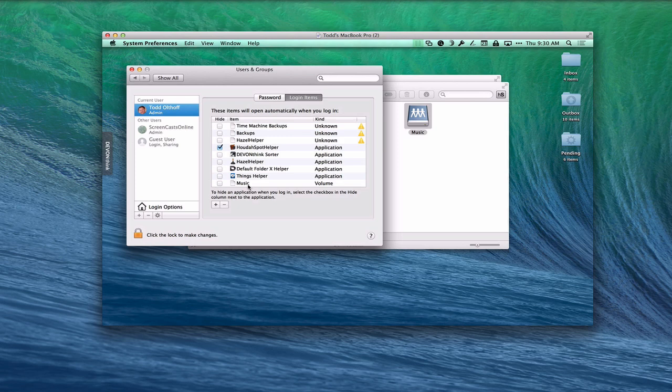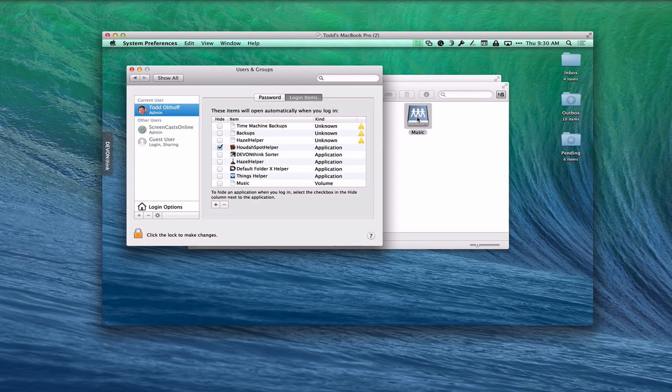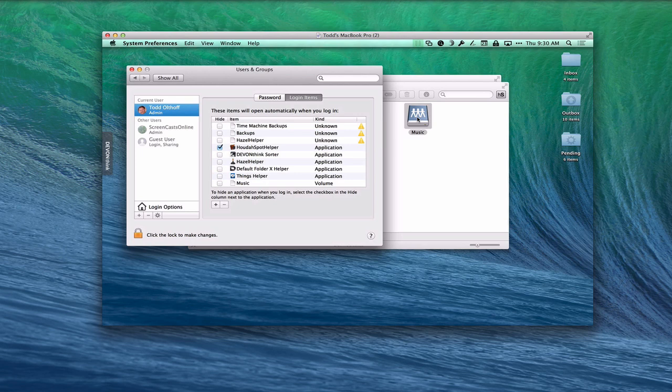Now what will happen is every time I restart my computer, it's going to automatically mount this music folder. It's going to look for my server. It'll do it remotely or it'll do it locally. It doesn't really matter. But it will always look for that particular folder and automatically mount it for me, and get it right into the finder. Just like you see it now. So that's a really quick easy shortcut way to do it.